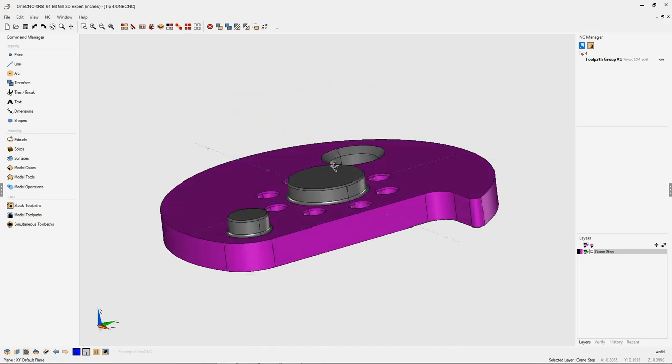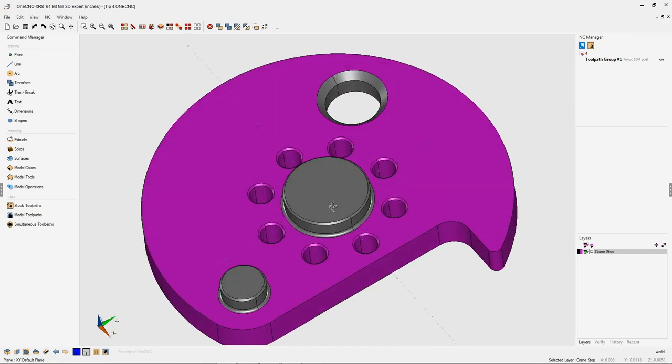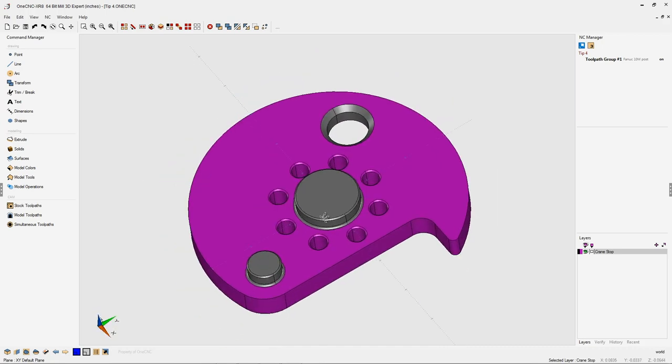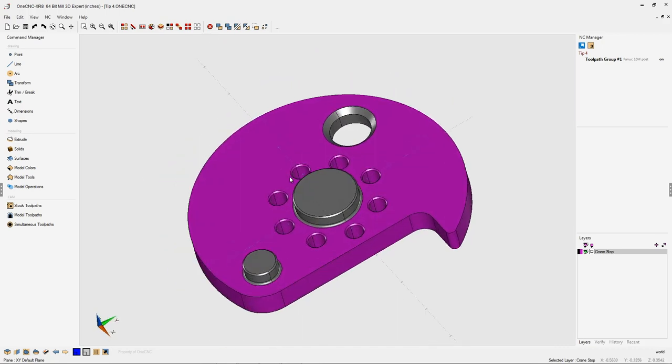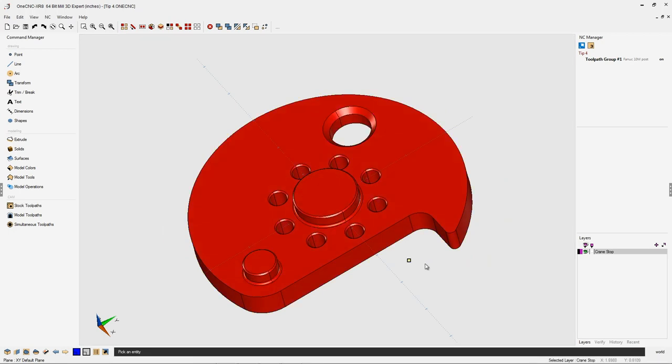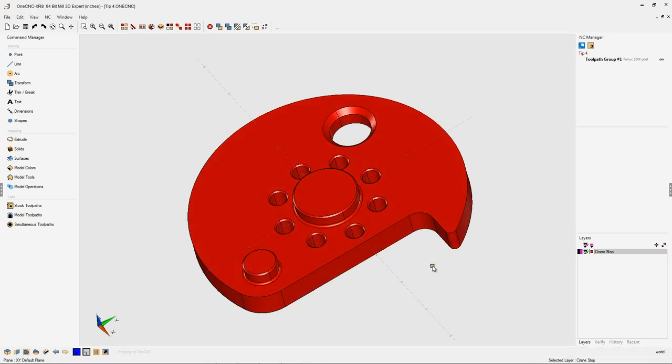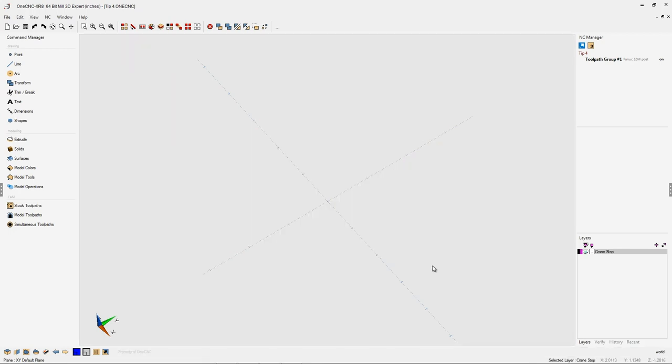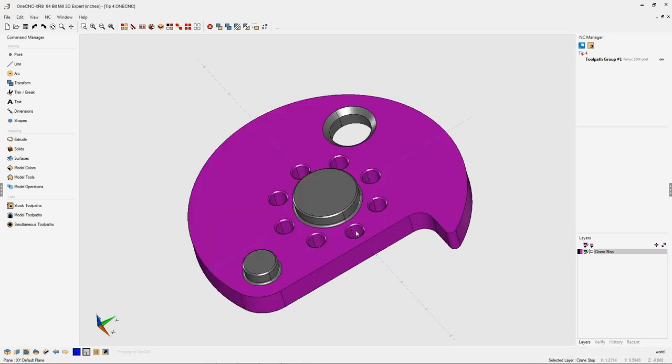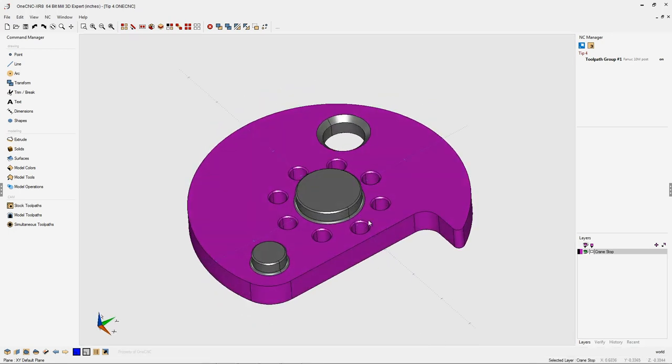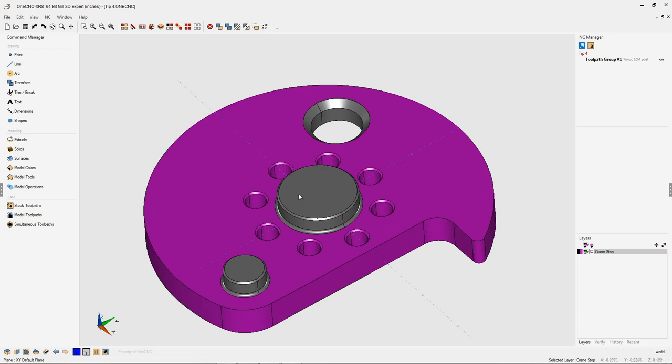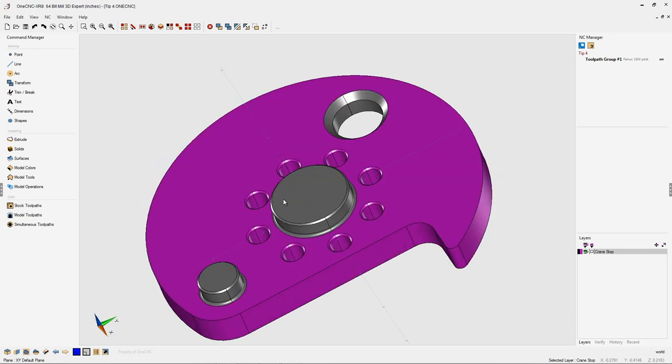Now this technique works exactly the same for surfaces as well. But in this example, you can see we have a solid model. I can select that and hide it and then bring it back as well. So just one shape on the screen right now.